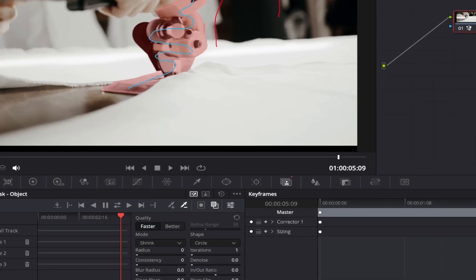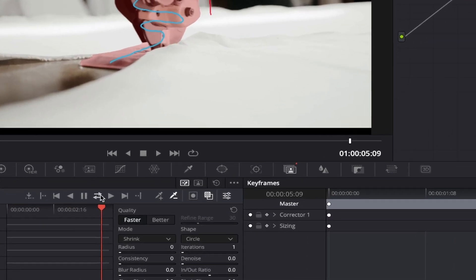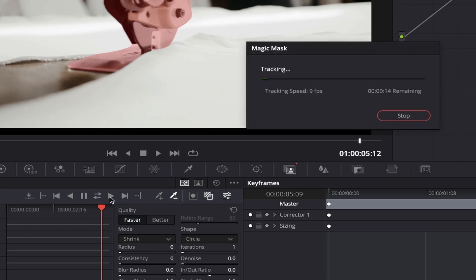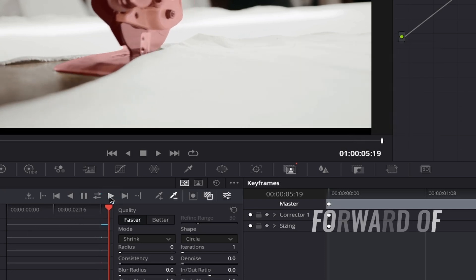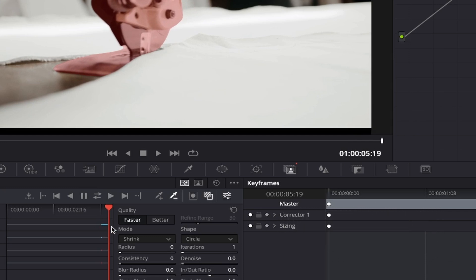Now, let's say you only wanted the tracking to start from a certain point in your video and leave everything before it as it was. You can click this button which looks like a play symbol and it will track everything forward of that point to the end of your clip.